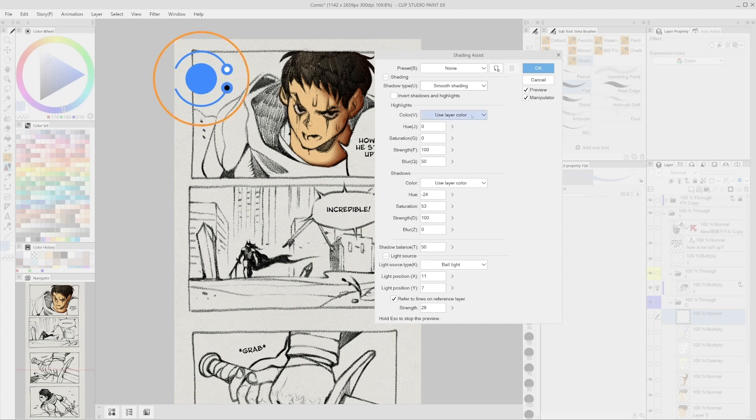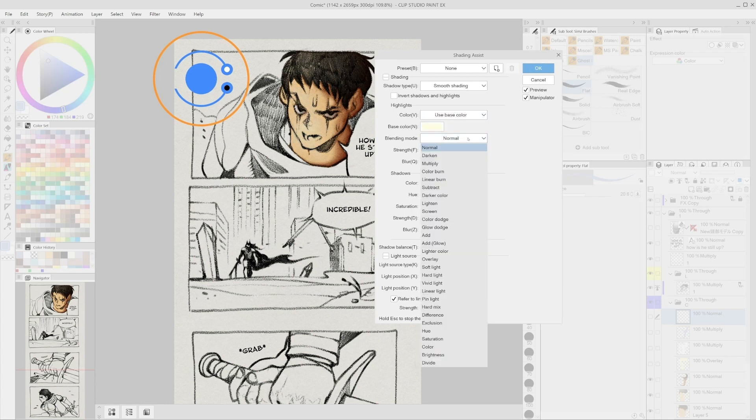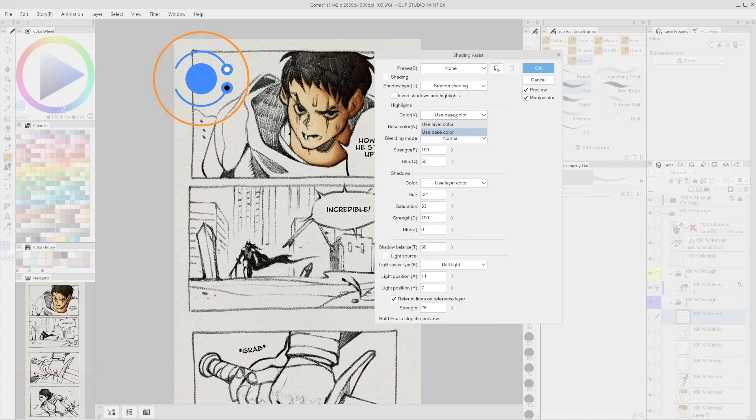Instead, will be replaced by two sections called highlights and shadows. Both sections will allow us to select the color, the blending mode used by the highlights or the shadow, the strength and the level blurriness we want for the edges. The color can be one of the layers we are currently using as a base for the shading or an arbitrary color.